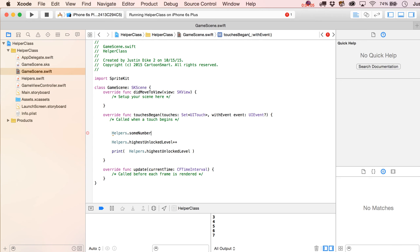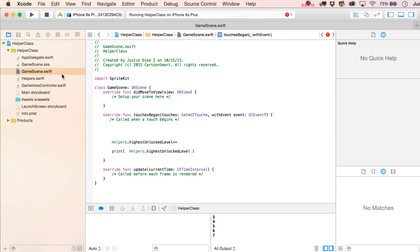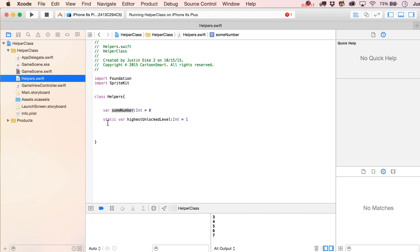I can't type in here some number. It's going to give me, let's see what it says. Instance member some number cannot be used on type helpers. Okay, so basically that's the big difference right there is that if you declare this static in front of it, we can make use of it in our other classes like so.